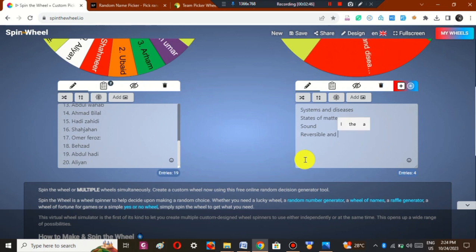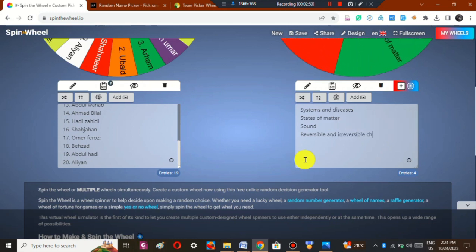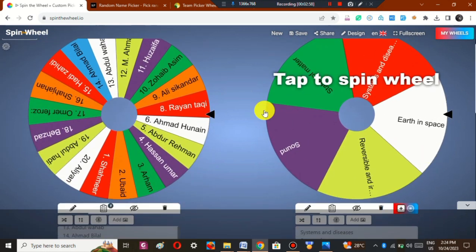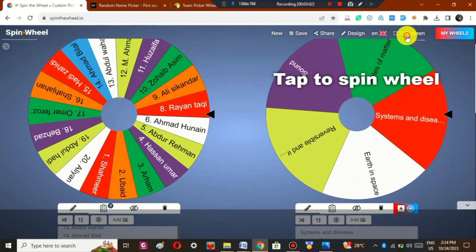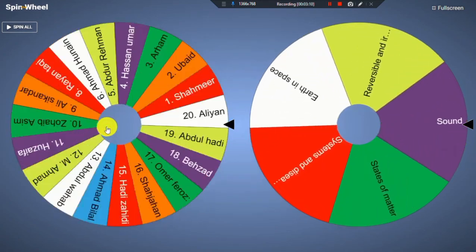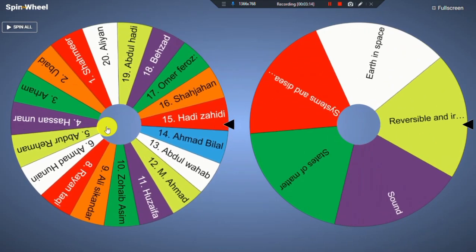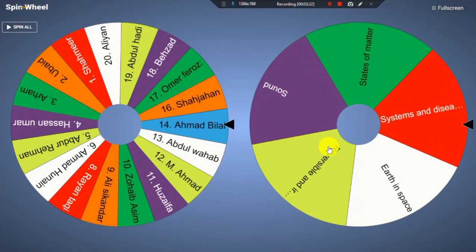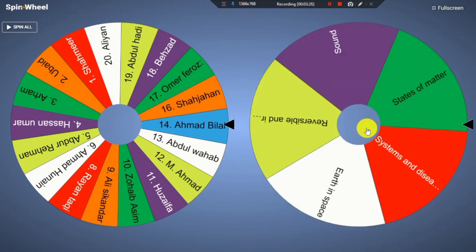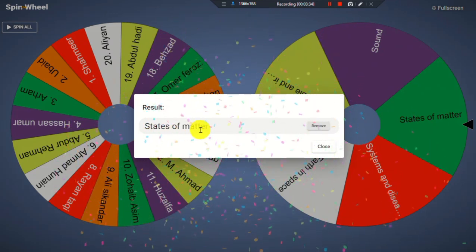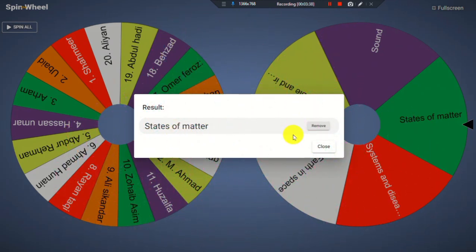It's up to you how many topics you assign to your students — you just write the names of the topics like this. I've written a few topics and you can see they've appeared on the spin wheel. If I want to select which student will answer a question related to these topics, I spin the wheel. I will remove the student's name so every student gets an equal chance, then spin the topic wheel — it has chosen States of Matter. I will keep the topic in the list and close.